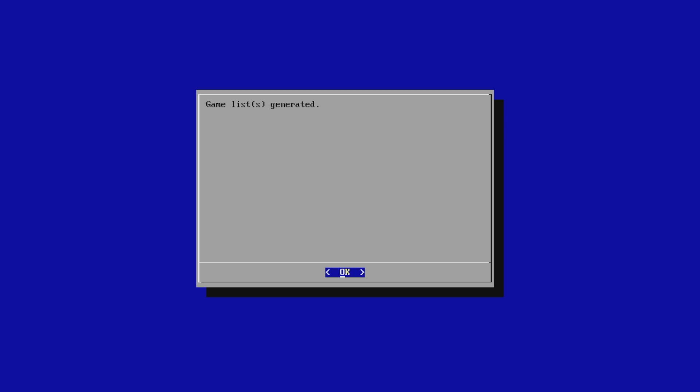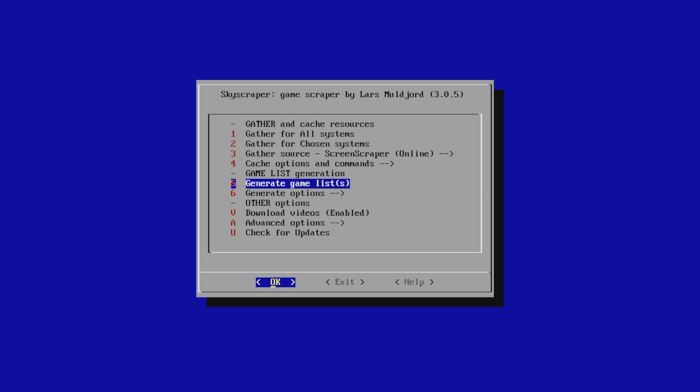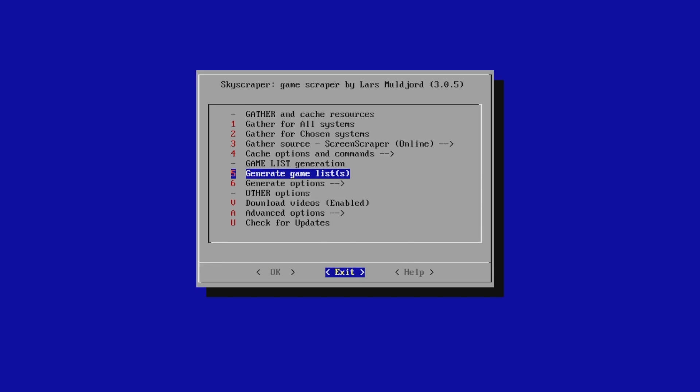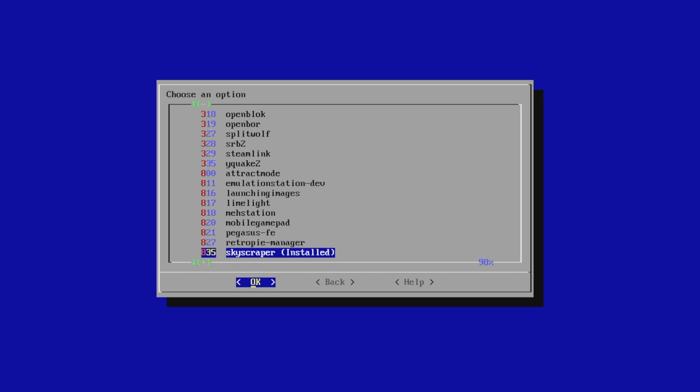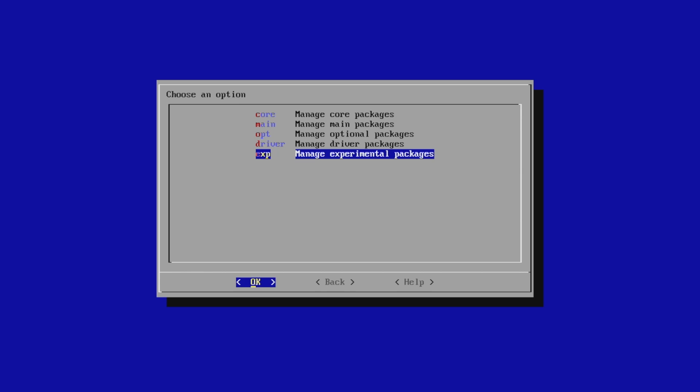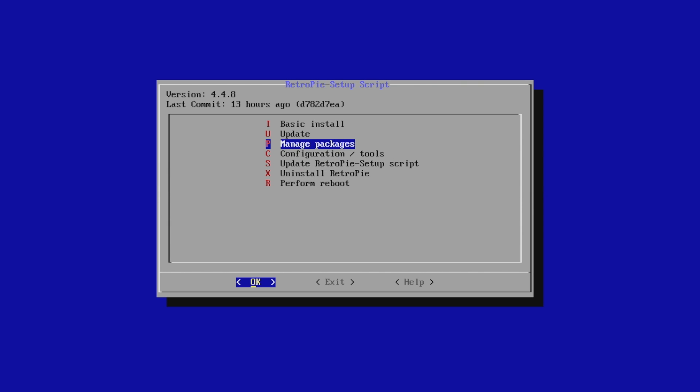Games list is now generated. We can go ahead and exit. Back, back, back, and we're going to do a reboot.